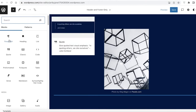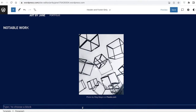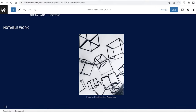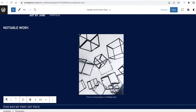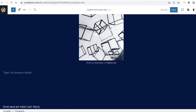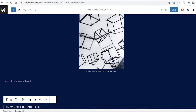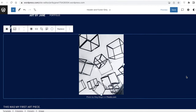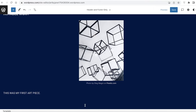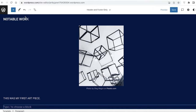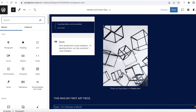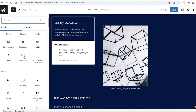Now I want to add a paragraph below the image to describe my work — something like 'This was my first art piece.' You're going to add your own information or description of your art and place it right below the artwork.